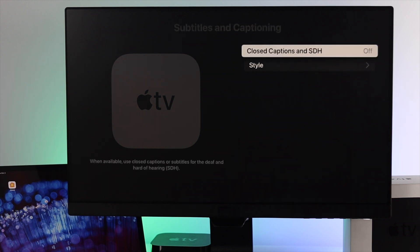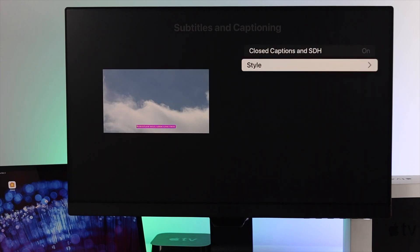First you need to turn on Closed Caption and SDH. Now to customize or change your style for your subtitle, you have to open up your Style menu.